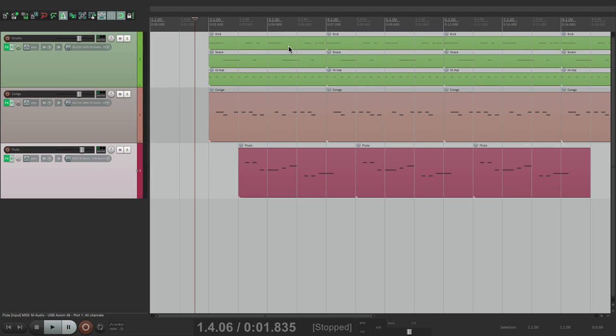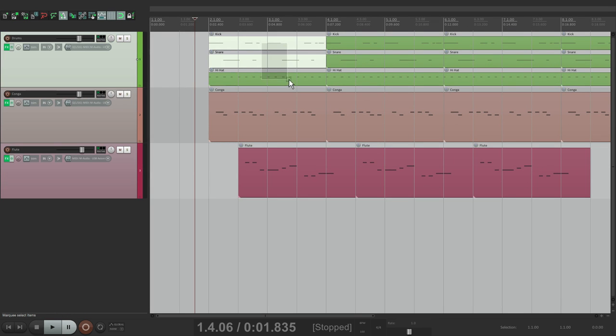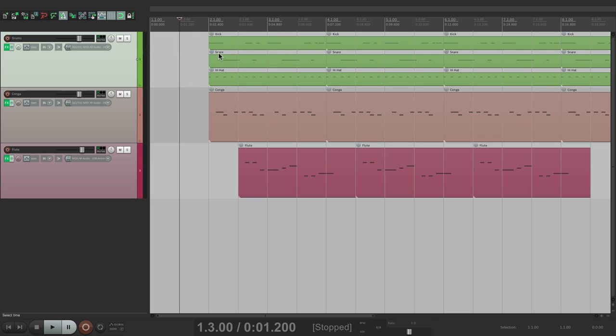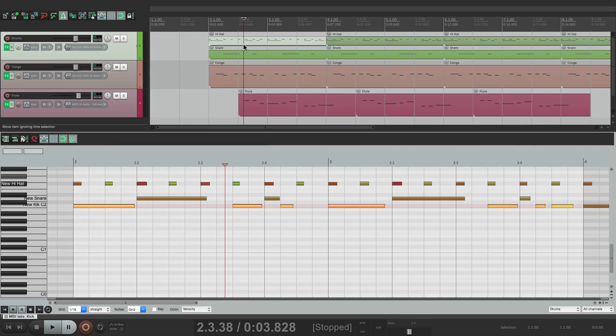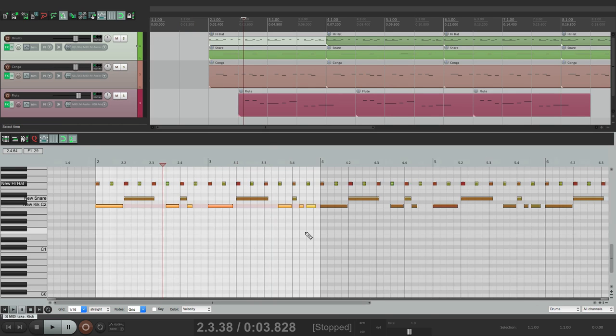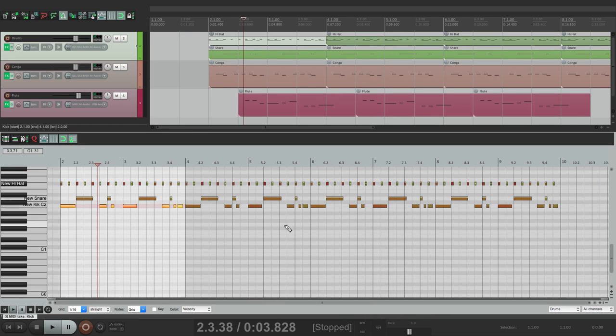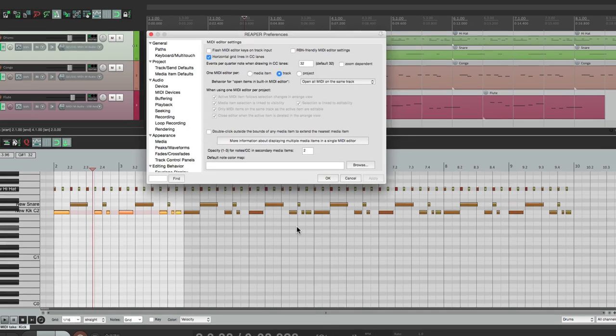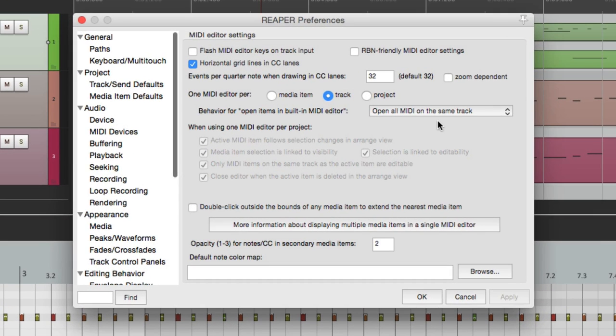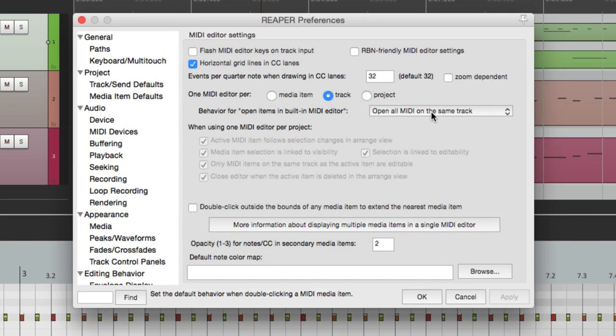So now, instead of selecting all these items first, we just double click one of them and the whole track shows up. Because we chose the option open all MIDI on the same track.